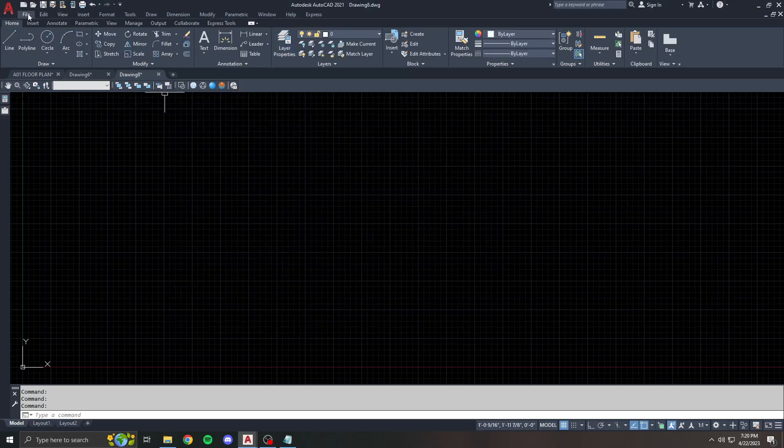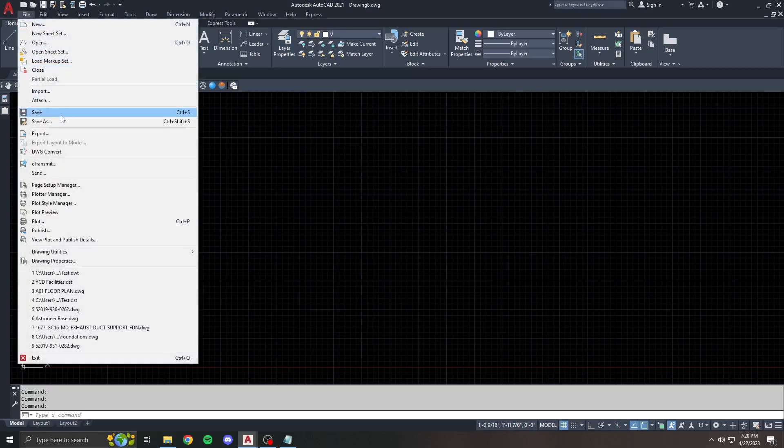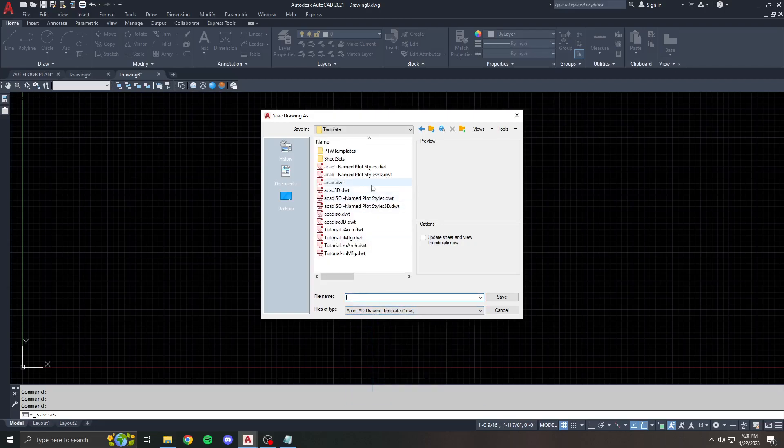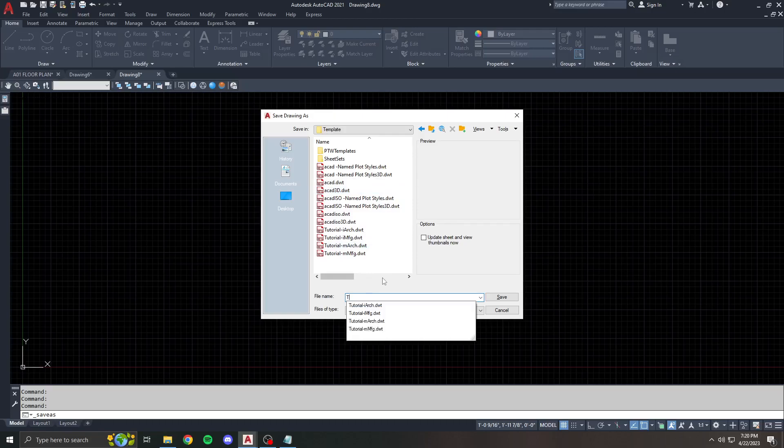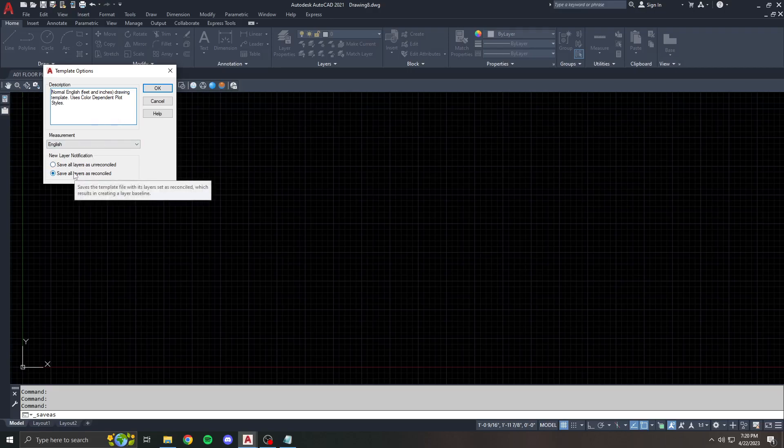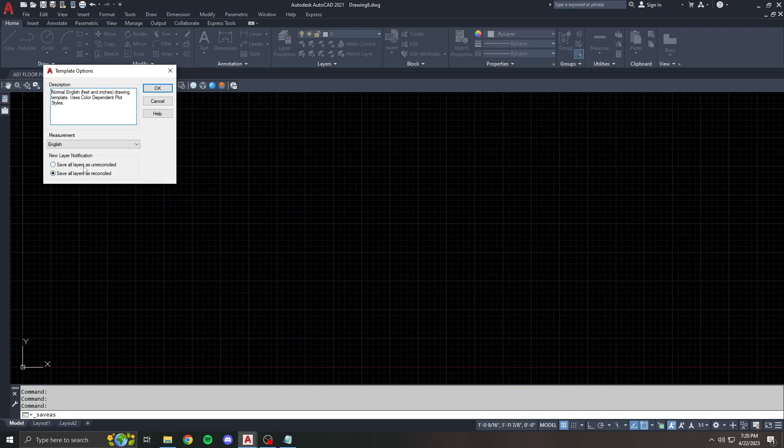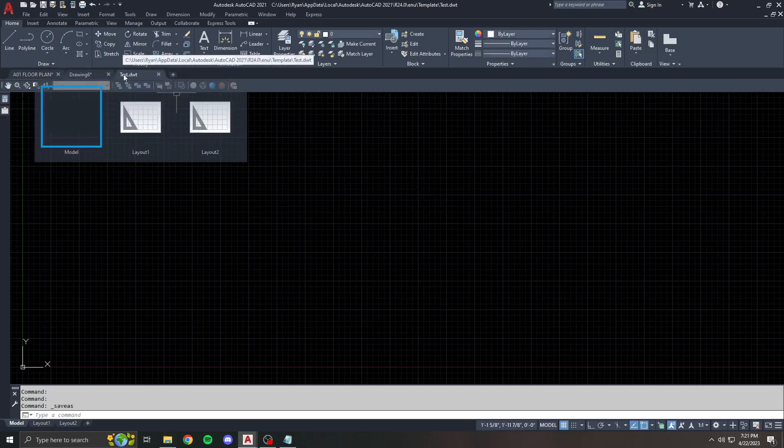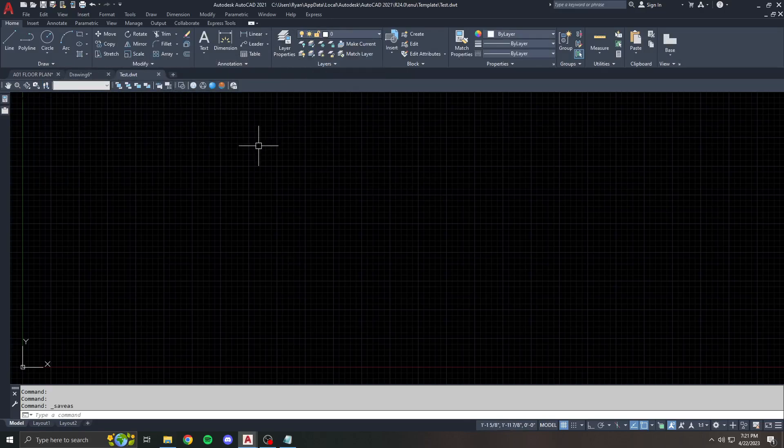And what we're going to do is save as a DWT. DWT is the file extension for templates. So I'm going to call this just test, and we'll put it in here with the other templates. Save, and usually here, this is almost inconsequential. Usually you just save your layers as reconciled. It just means that these are the layers I want them, how I want them to be when the drawing loads. I want these exact layers loaded in each time. The description doesn't really matter. You can leave it blank if you want. It is now saved as this test.dwt with our layers in it.